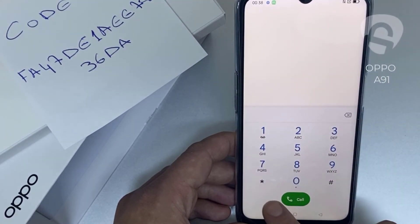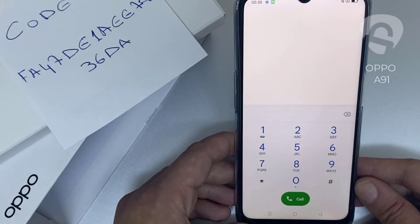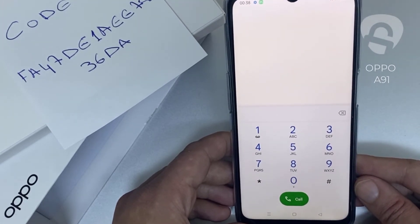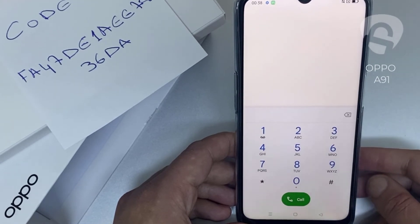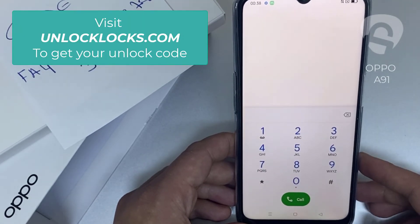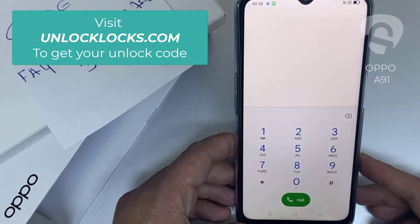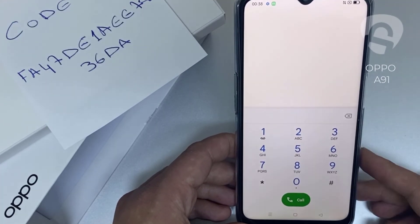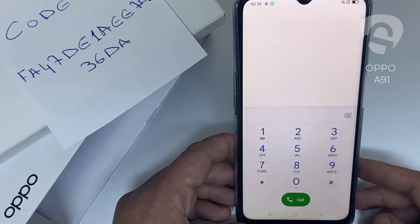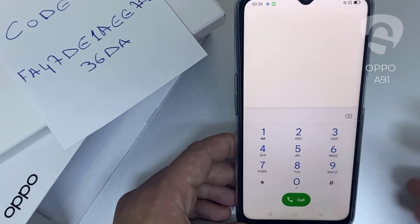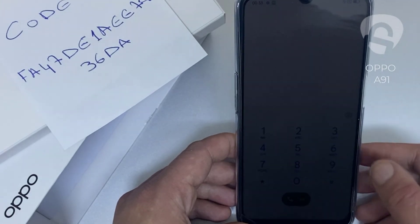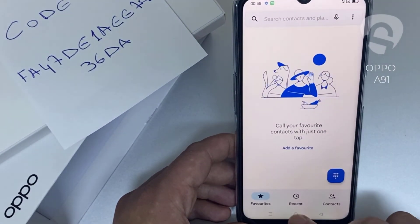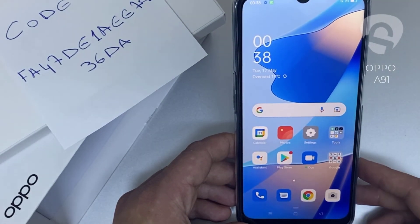That's all — the device has been unlocked. If you want to get the unique unlock code of your device, go to unlocklux.com. The link to the website can be found in the description box of this video. By the way, this tutorial is suitable for unlocking any OPPO region or network locked device. Thank you for watching.